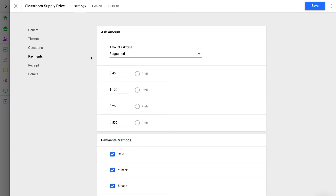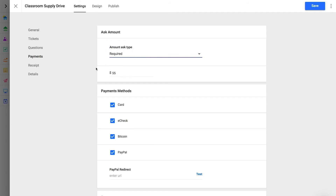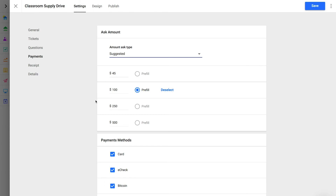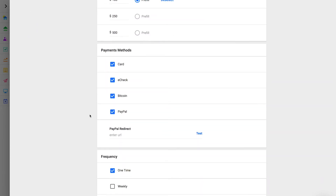Moving on to Payments — probably the most important settings for your form. The Ask Amount represents your donation amount options. In almost all cases, you'll use a Suggested Ask Type, which allows you to customize four amount buttons. You can also default the amount that the form opens with by clicking Pre-Fill. If you need to collect a single amount as a payment or membership fee, select the required Ask Amount type and enter the specific amount — this will be the only amount available on your donation form. Activate as many payment methods as needed, including Card, E-Check, Bitcoin, Apple Pay, and PayPal. The payment methods available in your account are based on the gateways you've added — consult our documentation to learn more about gateways and payment methods.